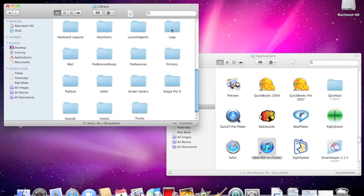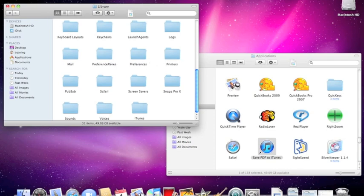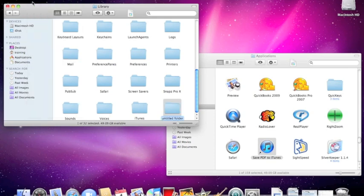When you're in there, look for a folder that says PDF services. Now I don't see it, so I'm going to make a new folder. I'm going to go up to file and say new folder and I'm going to type in PDF services. Make sure it looks exactly like this, capital PDF space capital S services.